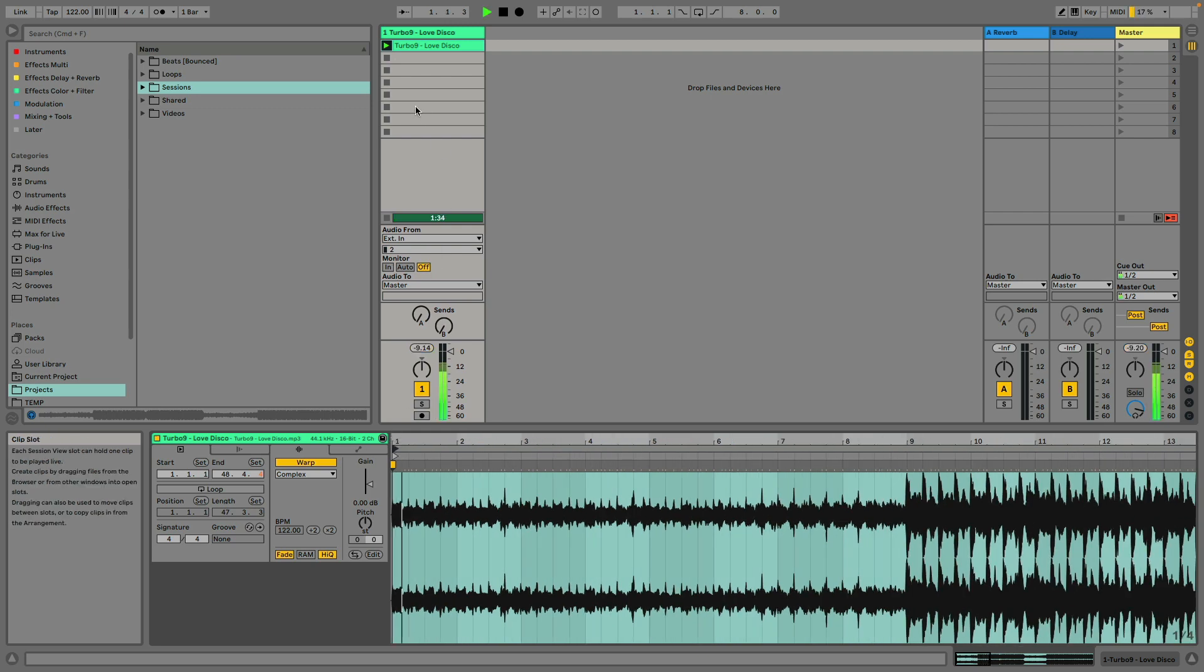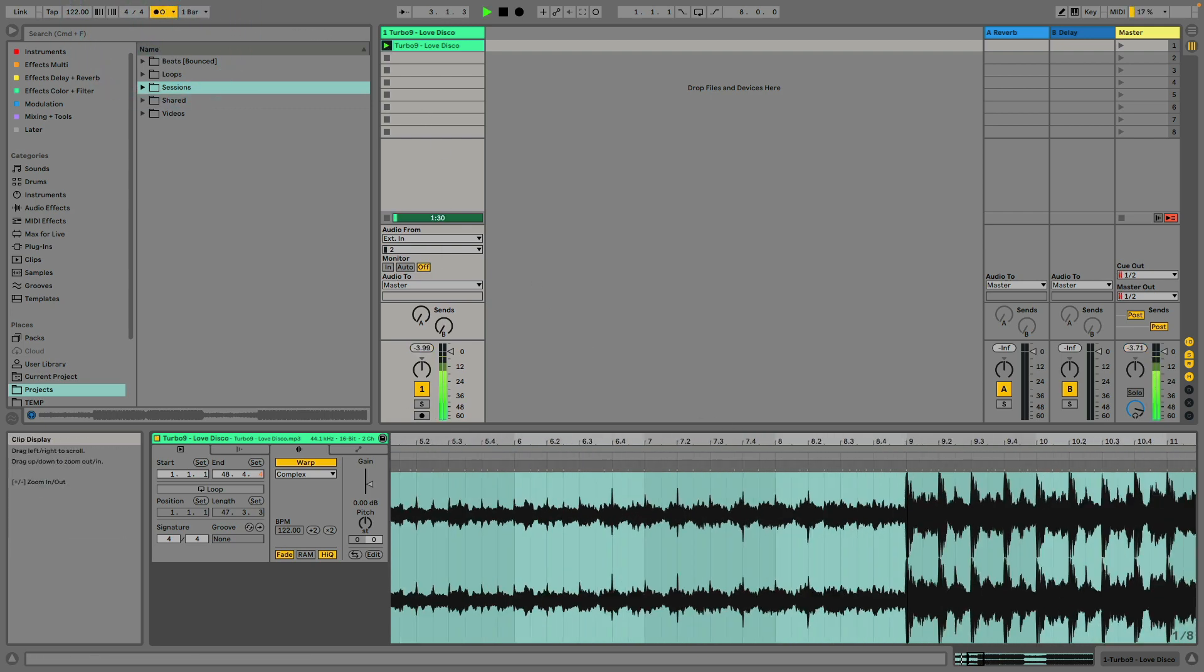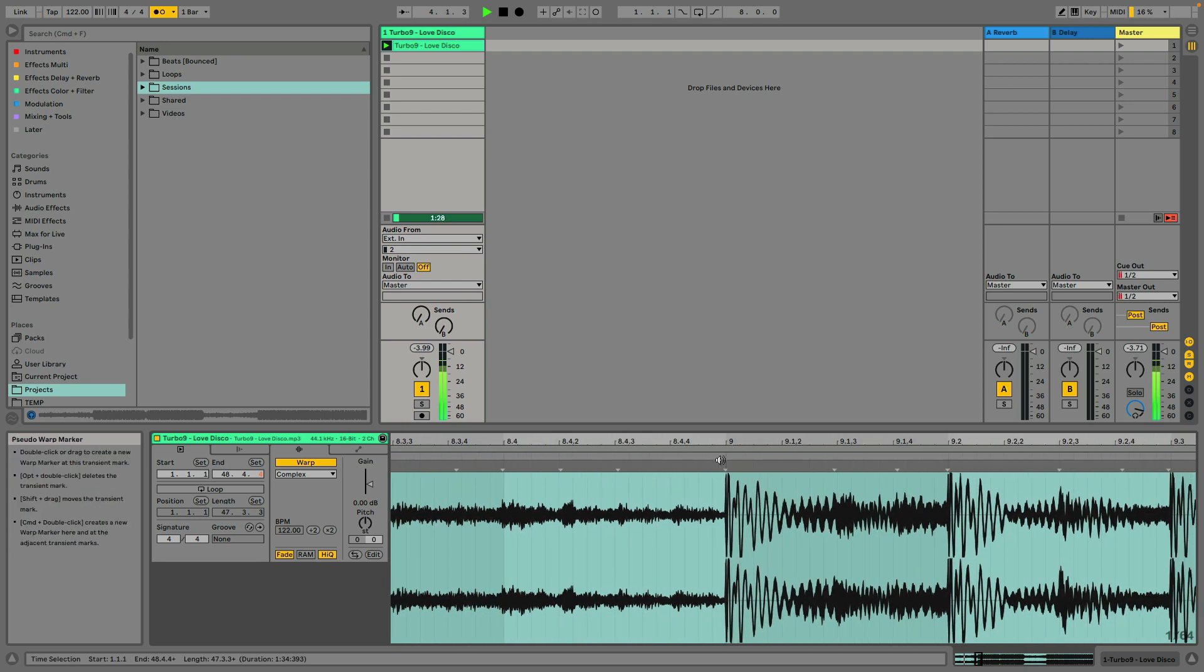And then to make sure my work sounds like it's synchronized, I'm going to turn the metronome on. As you can hear, it sounds like it's actually synced up.